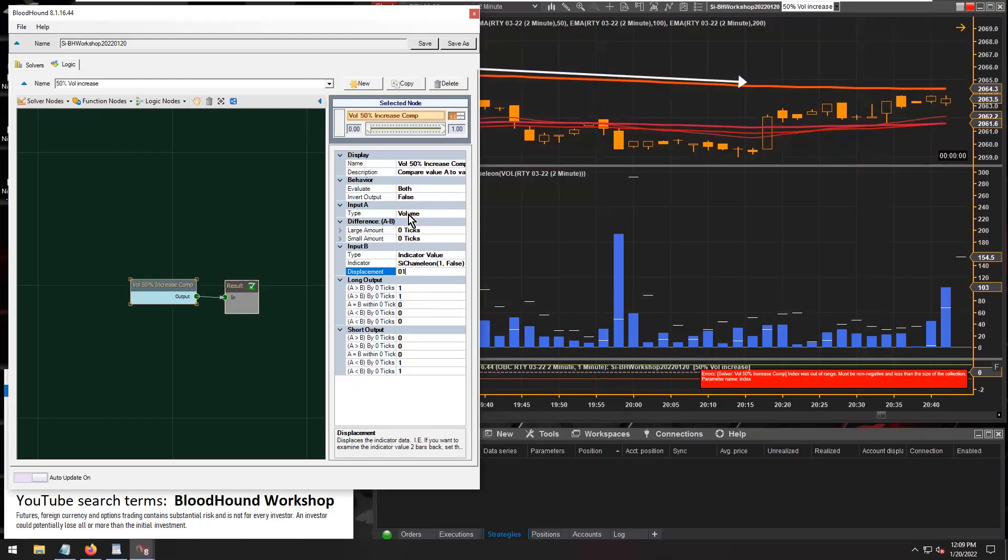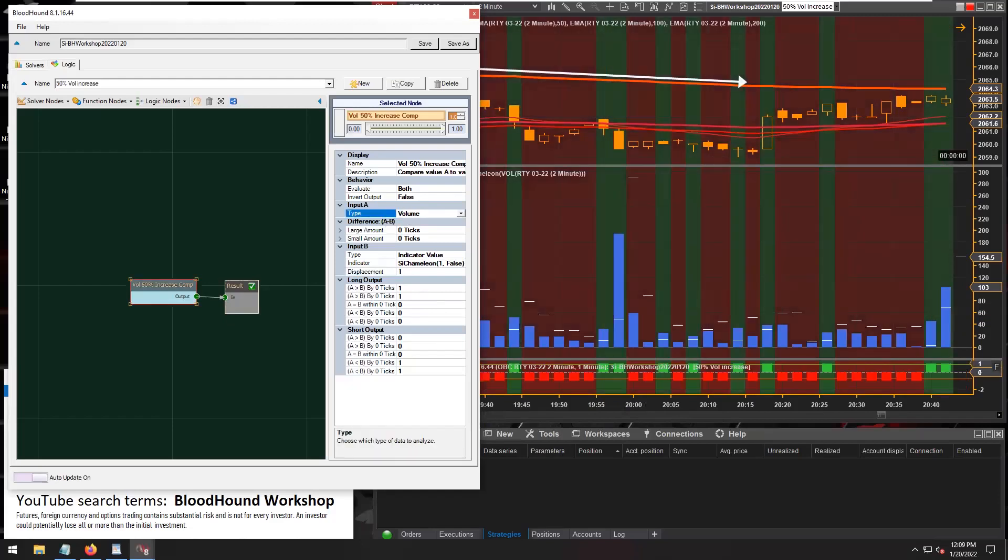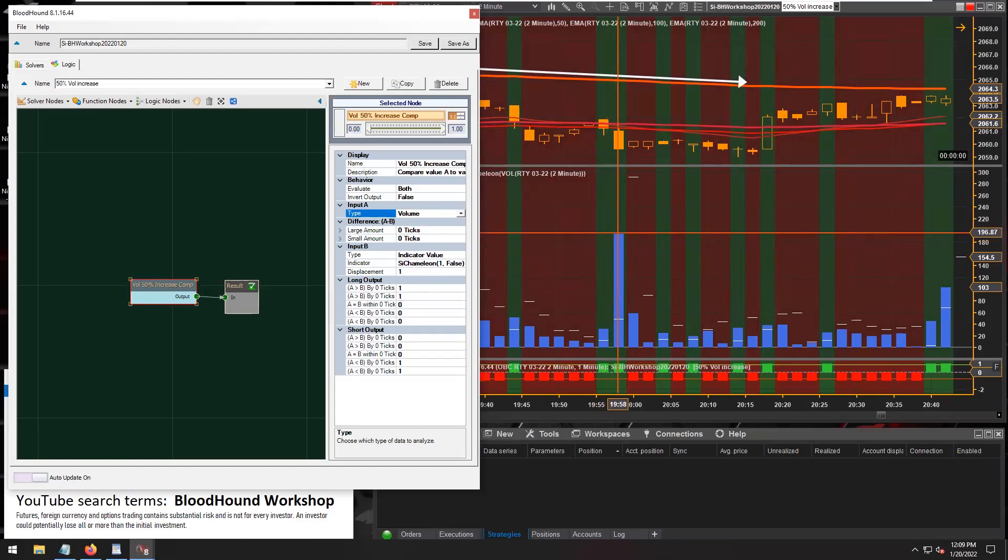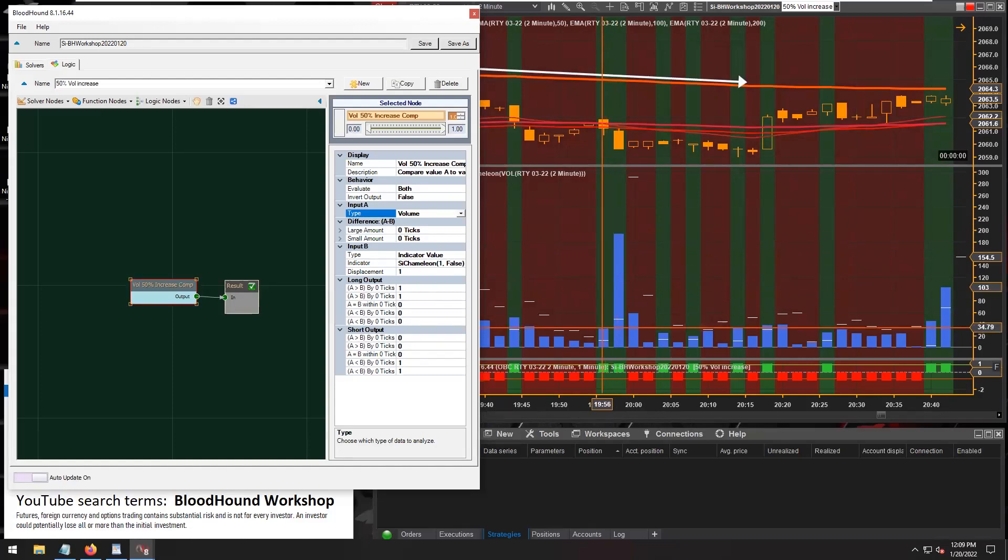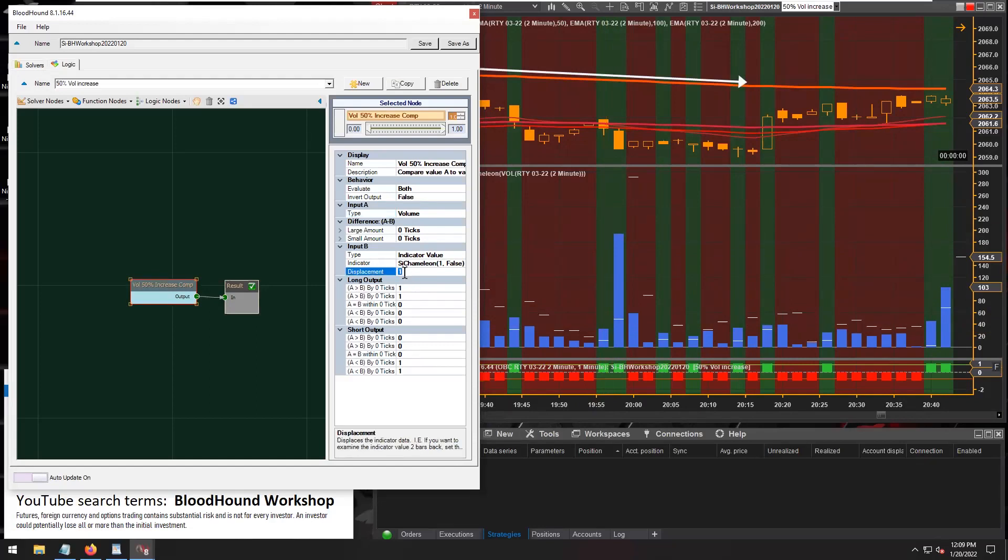Right, because remember we're comparing the current volume to the previous volume for that 50% increase, so we need that displacement set to one there.